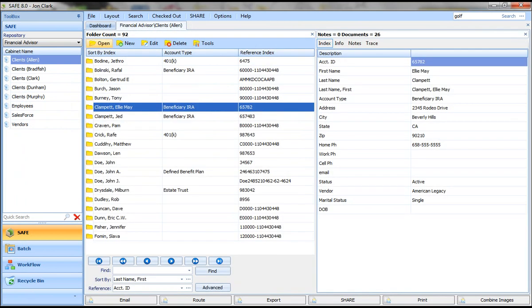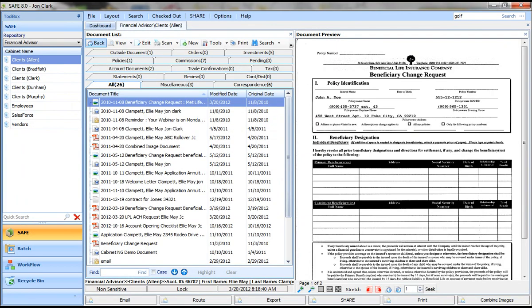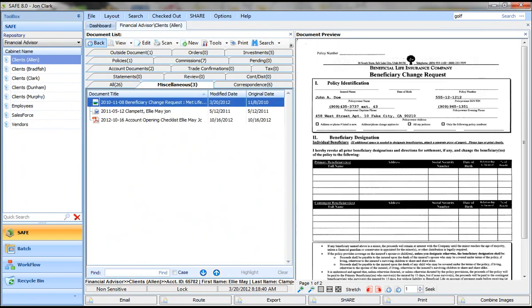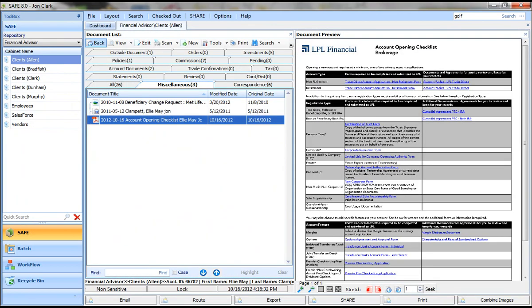So let's switch gears and talk a little bit about search and retrieve. The primary way you're going to search for documents is you're going to pick a cabinet. You're going to pick a folder. You're going to open that folder, pick a tab, and go to the document that you're looking for.